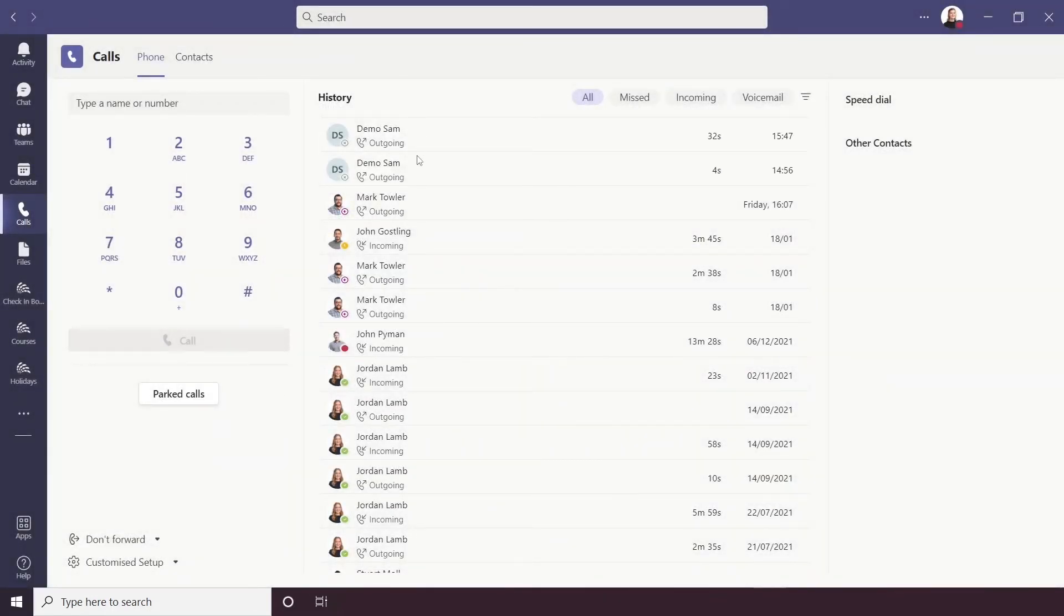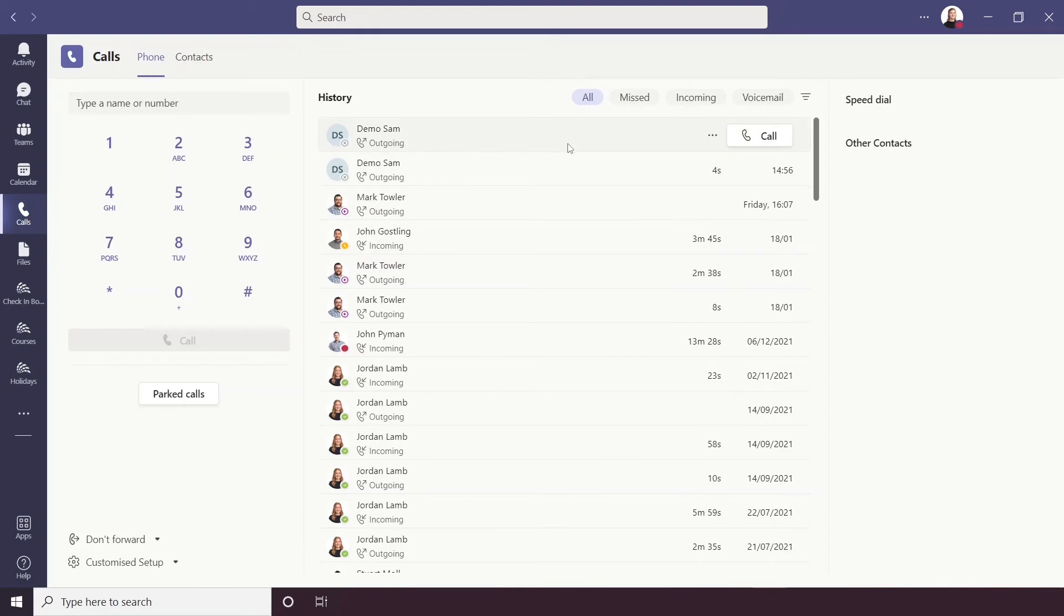Next to the dial pad is your history of calls, this does include history of video calls too. You can filter these up here so you can have all your calls, you can have missed calls, incoming and voicemail.